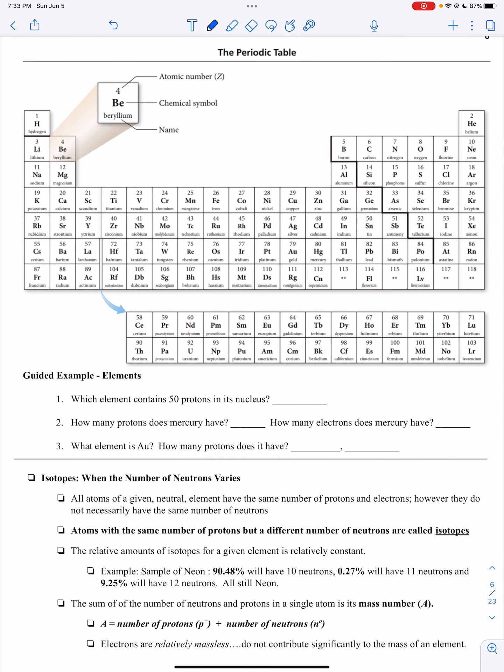Hey, AP Chemistry. This is going to be Important Information Part 2-3. This will be Periodic Table and Isotopes of Elements.